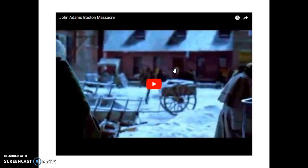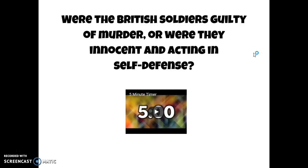John Adams is our second president, and he also defended the soldiers who shot into the crowd. This is a portion of his HBO series about him and his contributions to America. It kind of sets the scene — it happens right before the Boston Massacre — so it's going to give you a good idea of what things were going on and what craziness happened. So you're going to decide by...